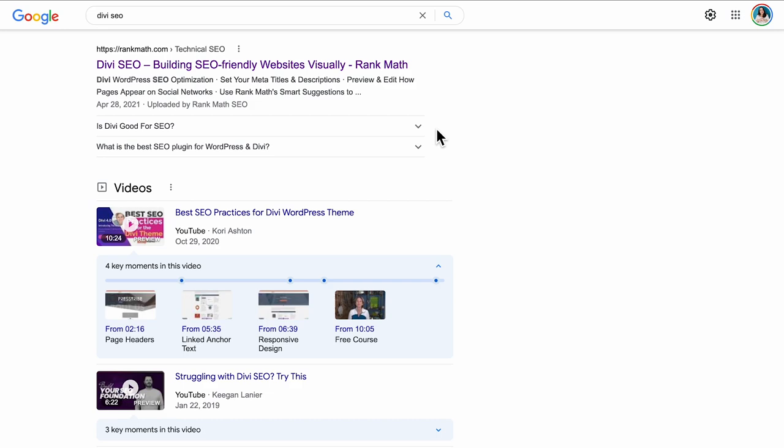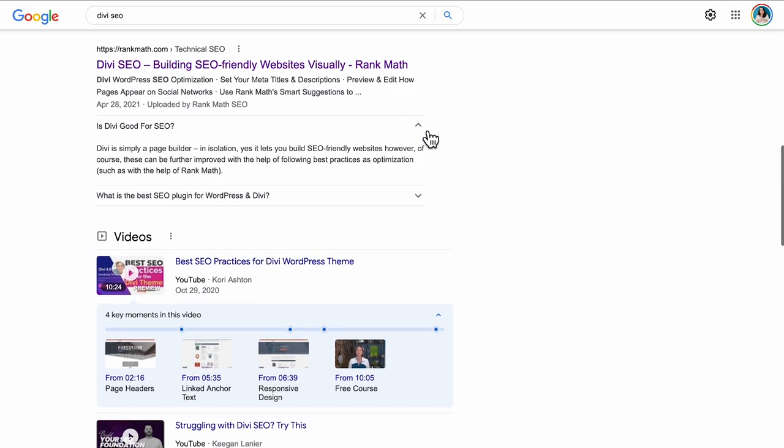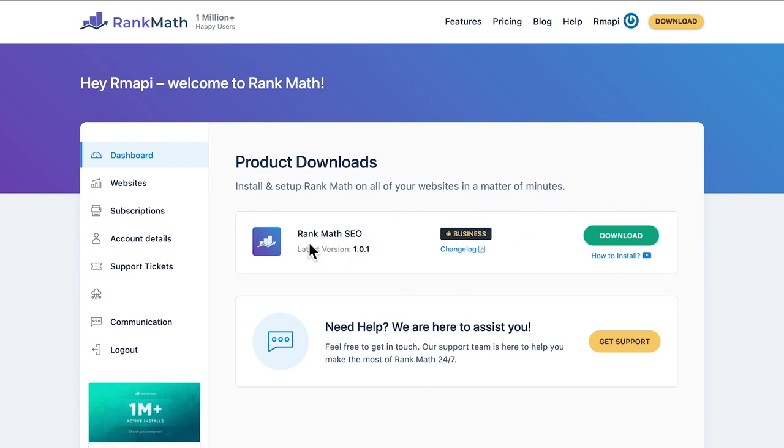This is schema-ready to increase the chances of your content appearing as rich snippets and search results.